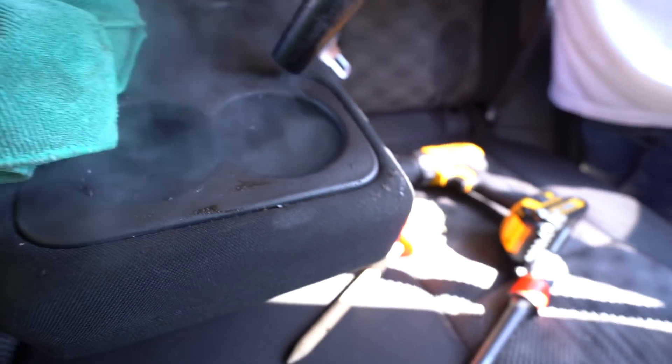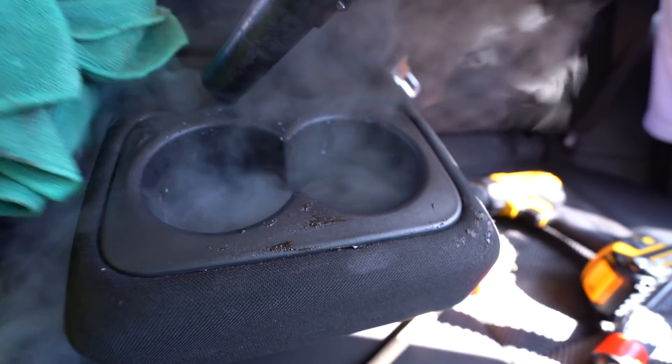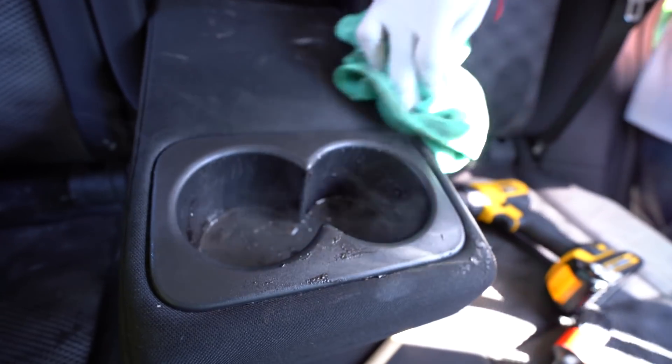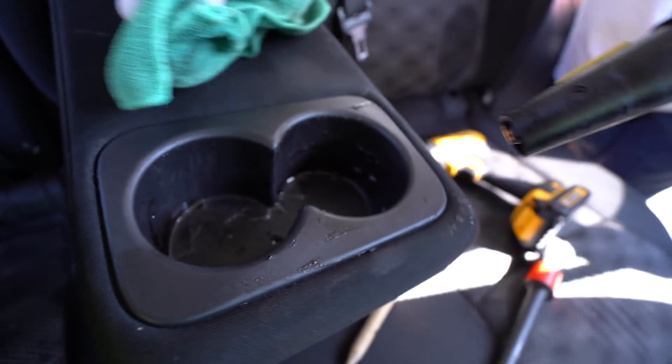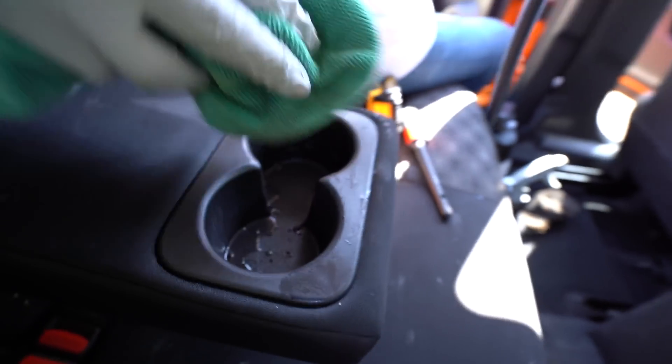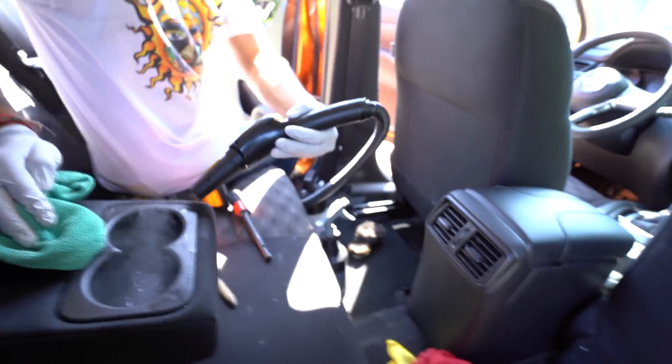But now we're going to use the steam cleaner to work the edges of that plastic cupholder. So if anything's trapped in between the seams, if there's maybe some dry Oreo or some loose debris, we're going to be able to push it out.